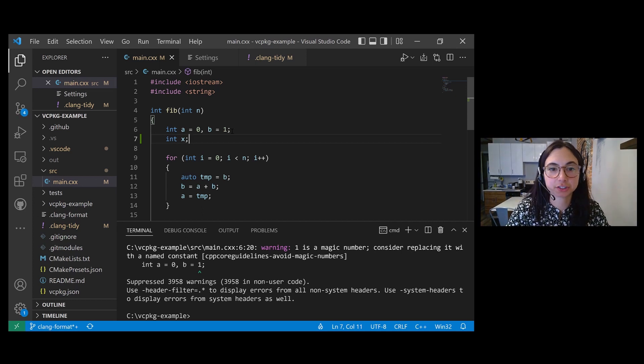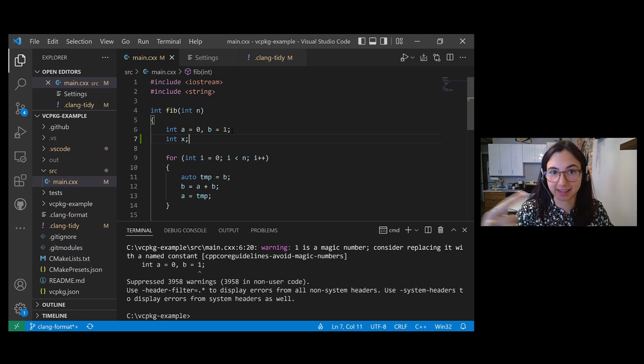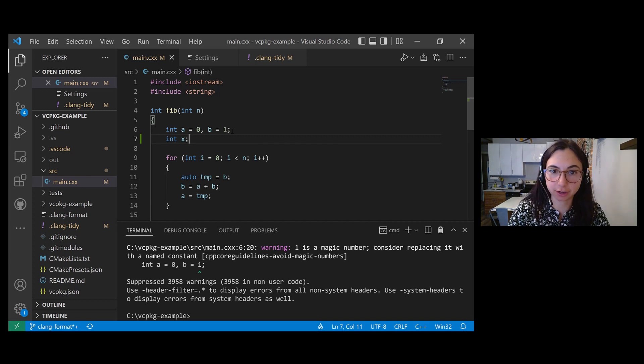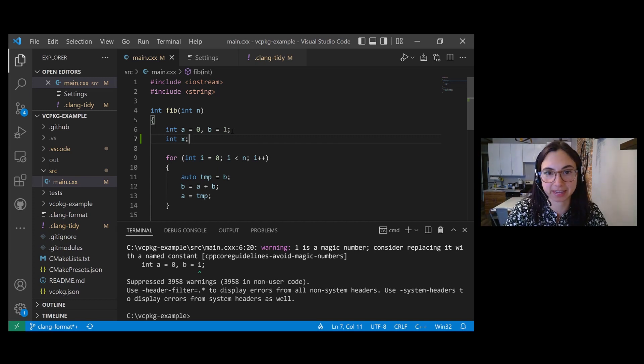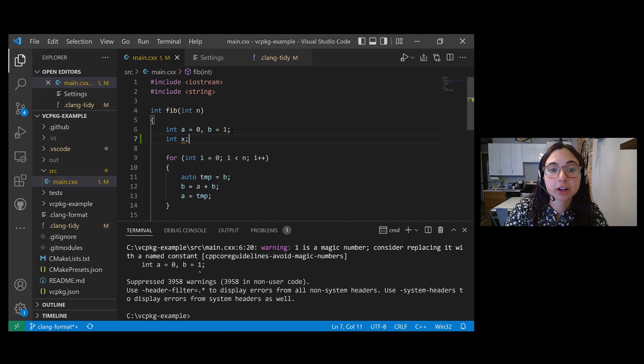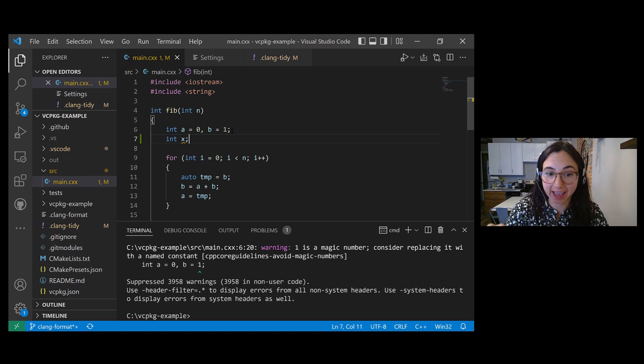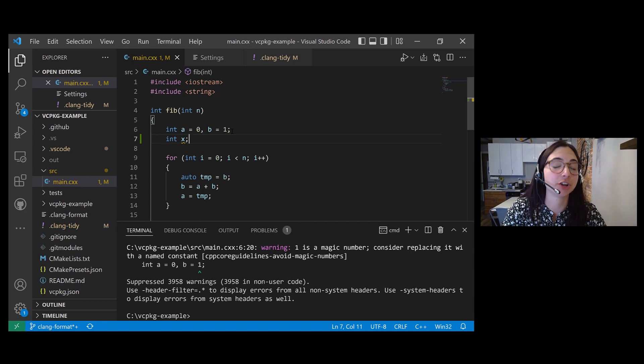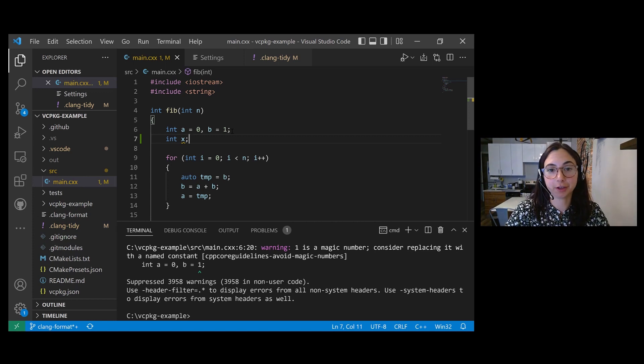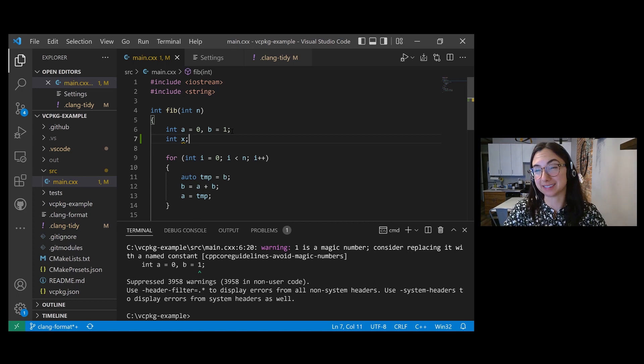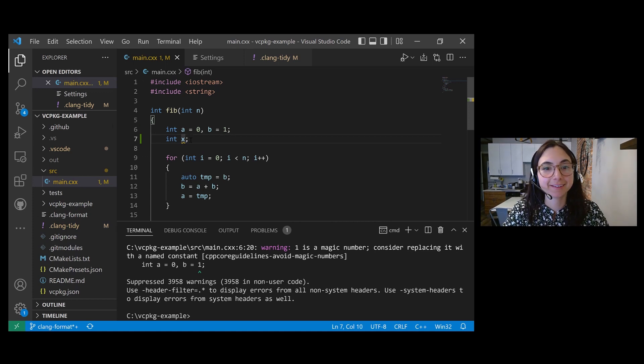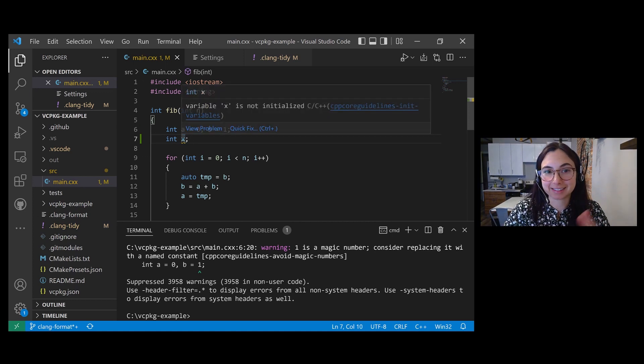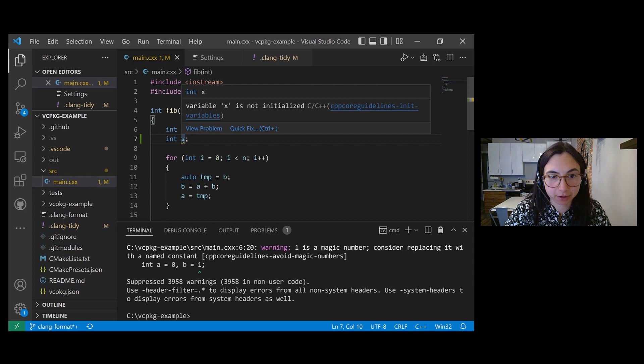Code analysis should automatically run because I enabled the run automatically code analysis setting for the workspace. And I should see a squiggle under int X because it's not initialized and I should not see a squiggle under the number one because I disabled the magic numbers check. And there is that squiggle.